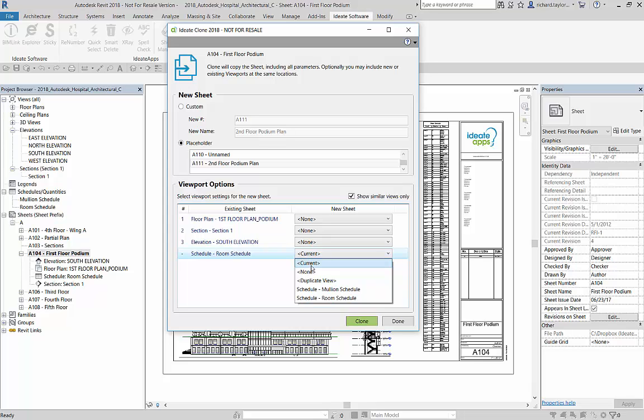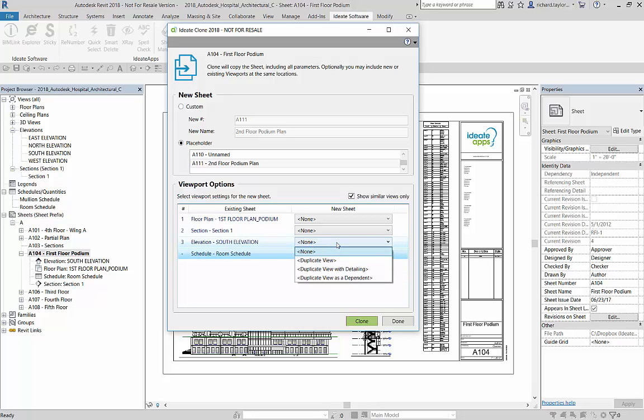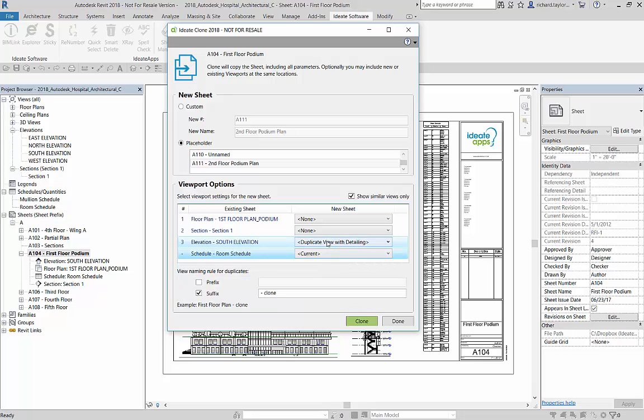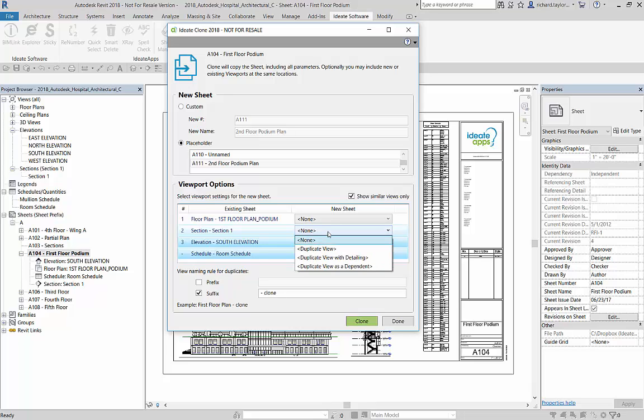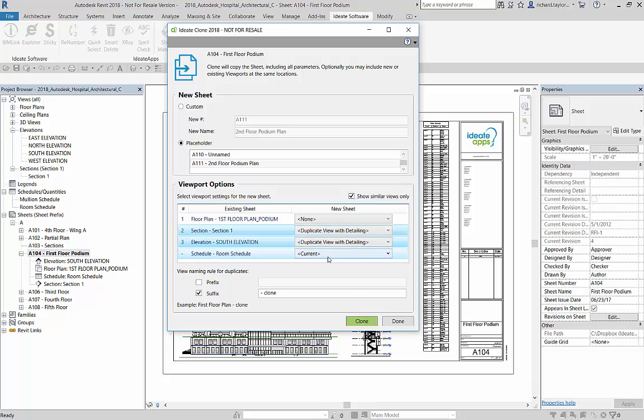Revit does not allow non-schedule or non-legend views to be placed on multiple sheets. Therefore, we are presented with several options. We can duplicate the existing view. Just like Revit, you can duplicate with detailing or duplicate as a dependent. In my example, let's duplicate the elevation and section views with detailing. ID8 Clone gives you an option of adding a prefix or suffix to the newly duplicated view.